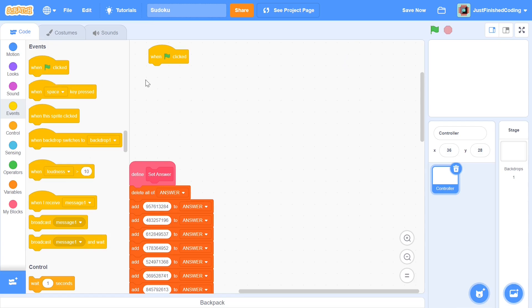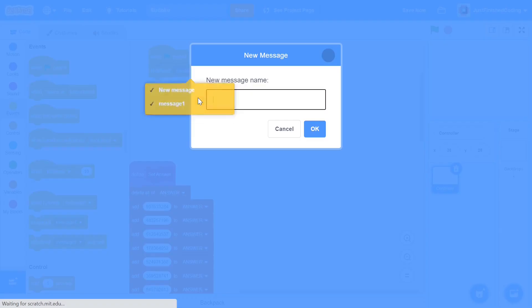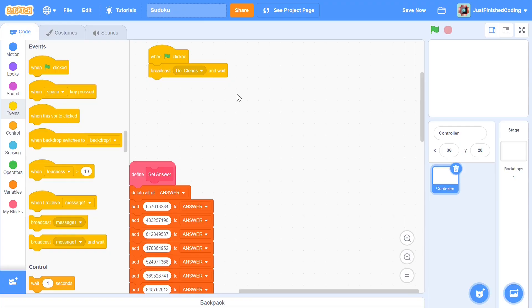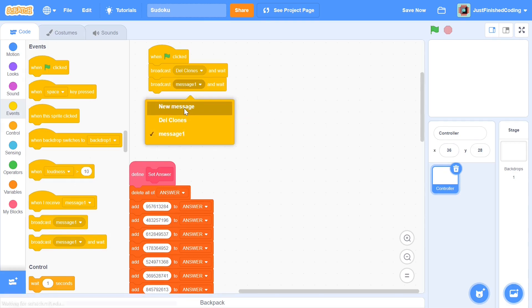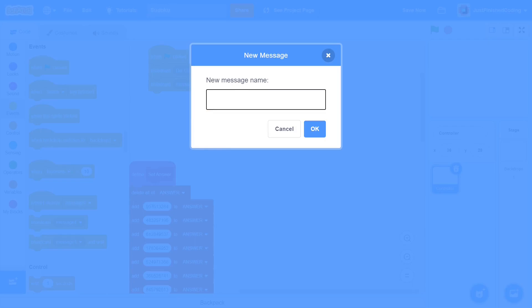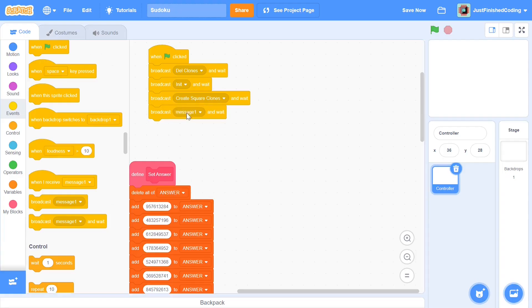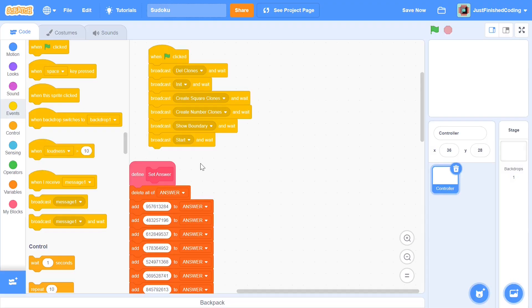When the green flag is clicked we'll need many broadcasts and waits, and make sure you add that wait there because if you don't you'll start to get some errors. I'll call a new message and the first one is going to be Dell clones and this message is going to be responsible for deleting the clones of all the sprites. I'll be finishing up all the messages and then I'll explain what each one does.